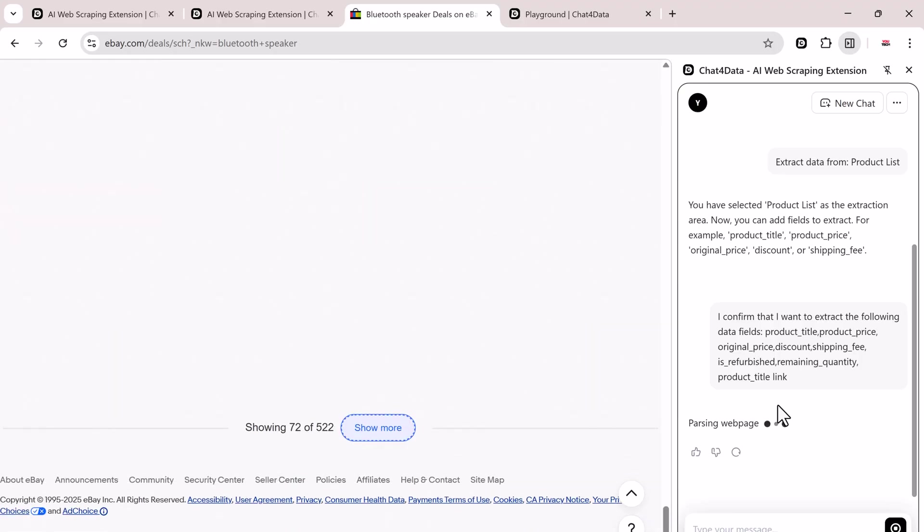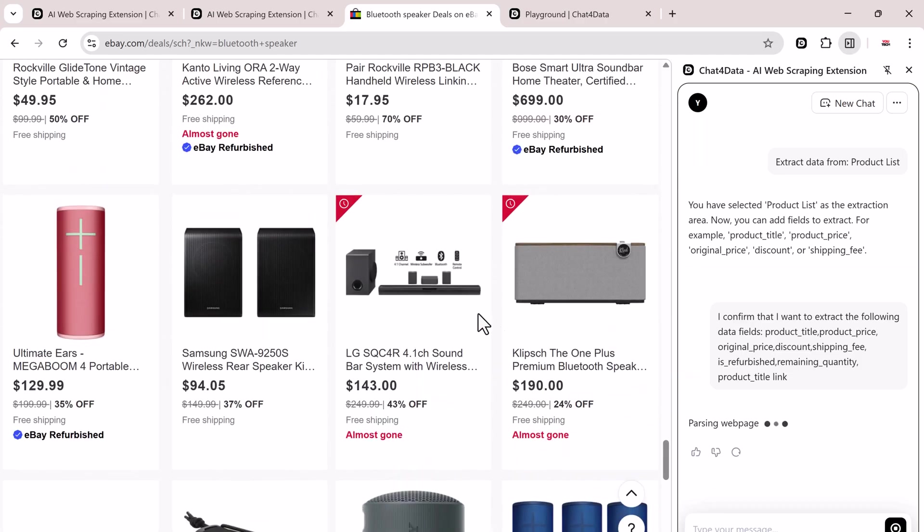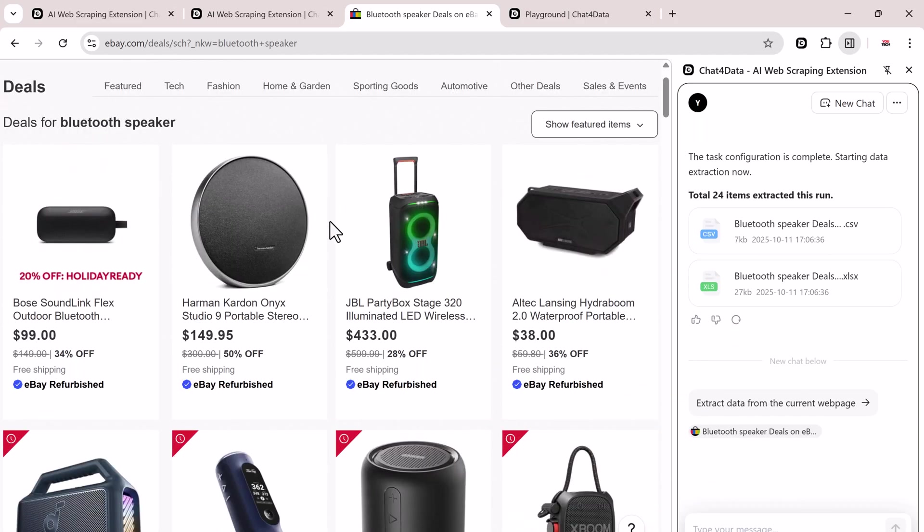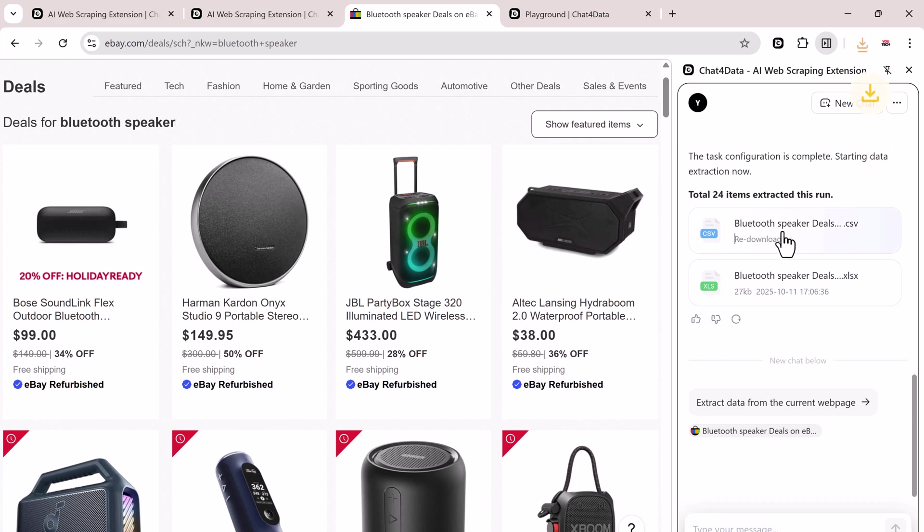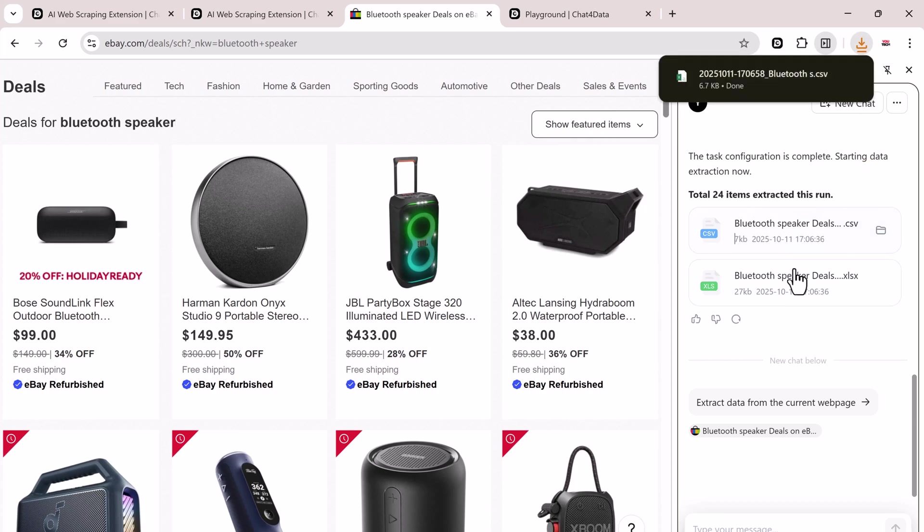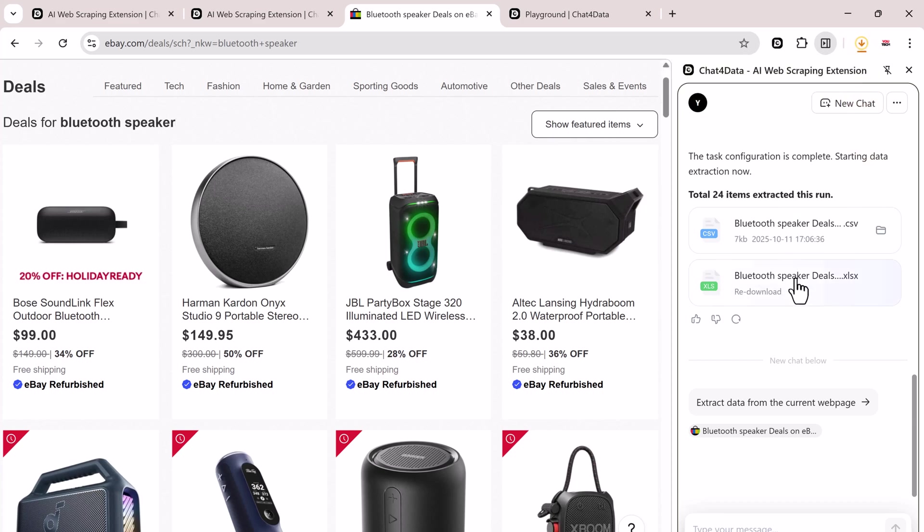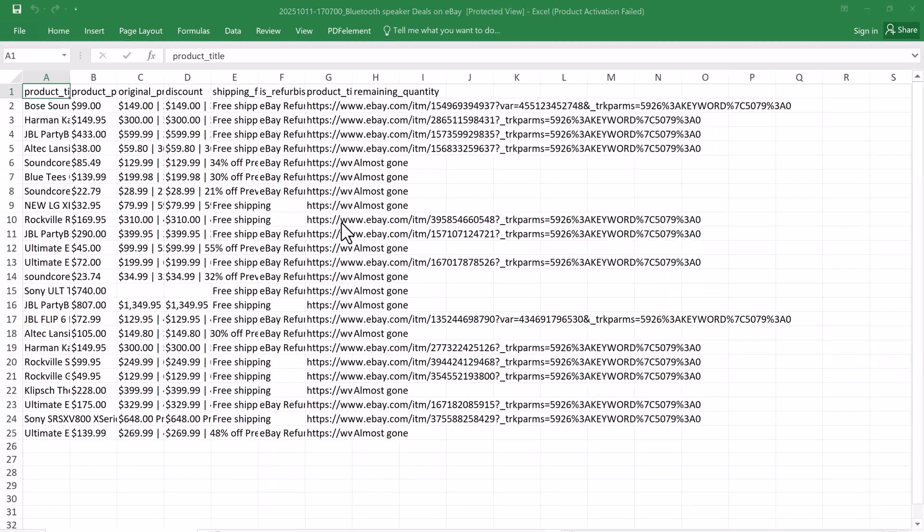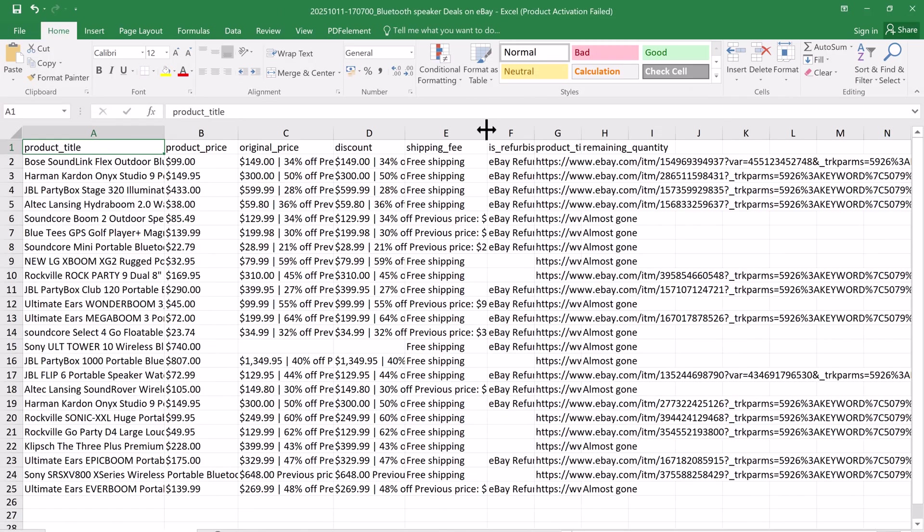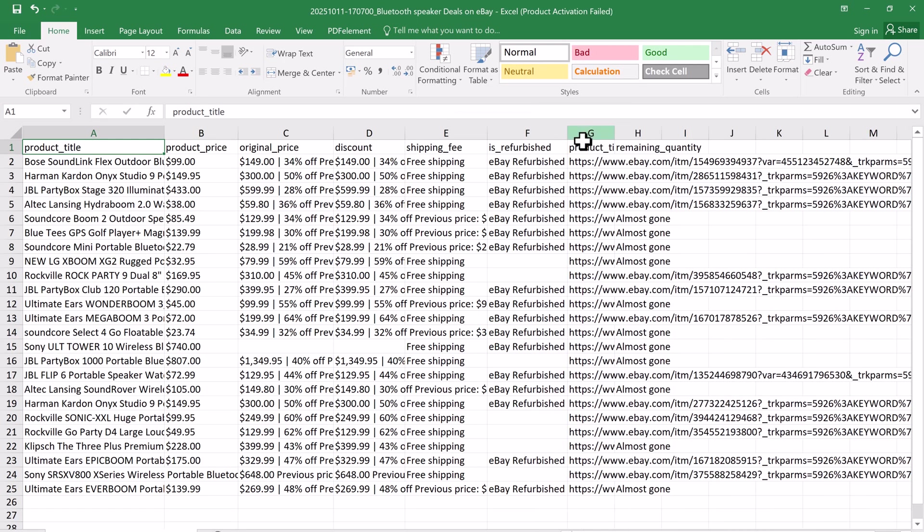Now, Chat4Data starts extracting the structured data from the page. Just give it a few seconds and done. Once the extraction is complete, Chat4Data will automatically give you two downloadable files, a CSV file and an Excel. Click on any of them to download. And there you go.